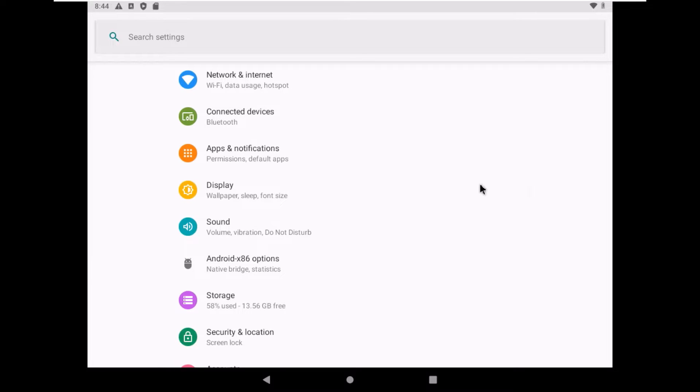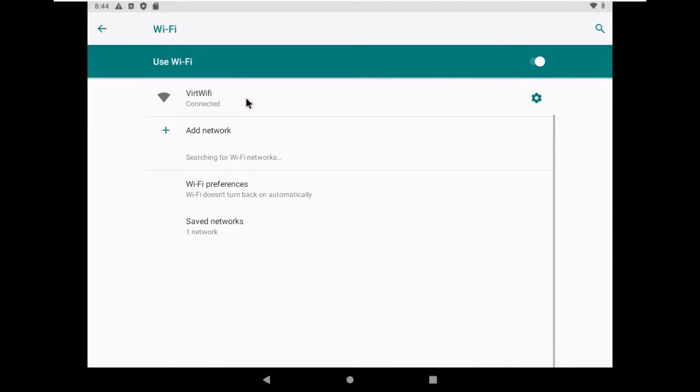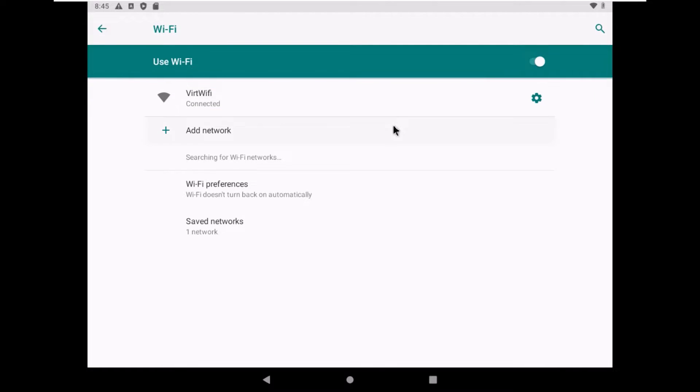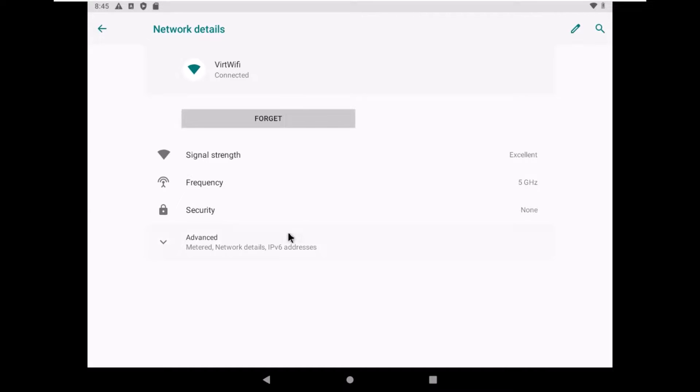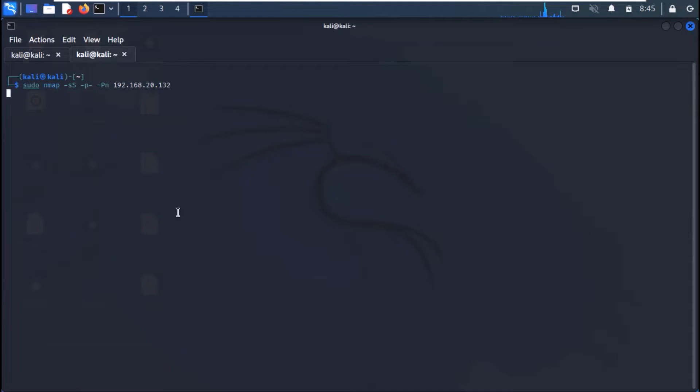Go to the WiFi settings and look for the IP address. Let's scan this address from our Kali machine.